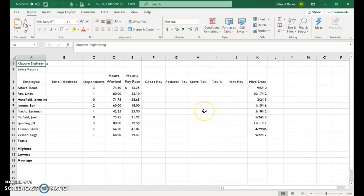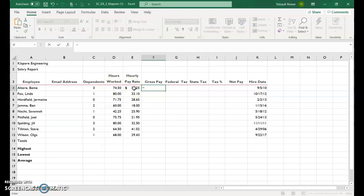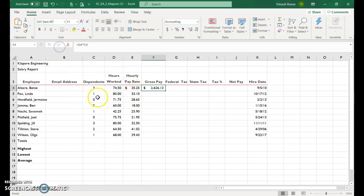This one has a lot of complex formulas, but we'll start off simple with just taking the hours worked times the hourly pay rate. So the formula is equals D4, asterisk, multiply, E4, and then check.